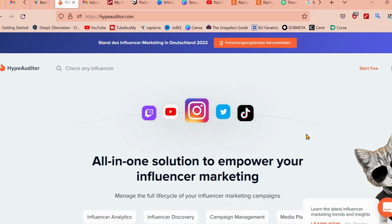HypeAuditor is a powerful tool that allows you to evaluate the authenticity of social media influencers and their audiences. It's a great way to make sure you're working with the right people and getting the best return on investment for your influencer marketing campaigns. Let's dive in and take a look at how HypeAuditor works.